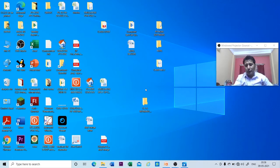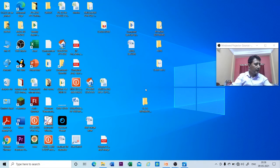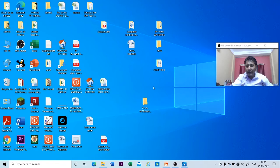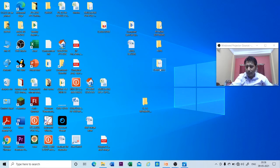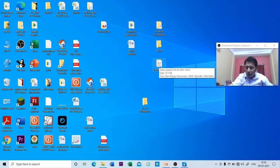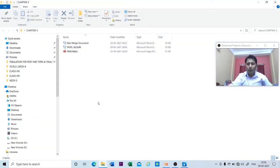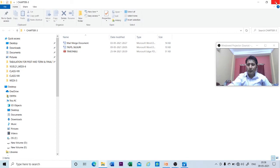So in this way we can create files and folders, and we can also rename files and folders. The next topic is opening a file and folder. Take the mouse pointer on the folder and simply double-click. Once you double-click, your folder will get open and you can view the content stored inside it.